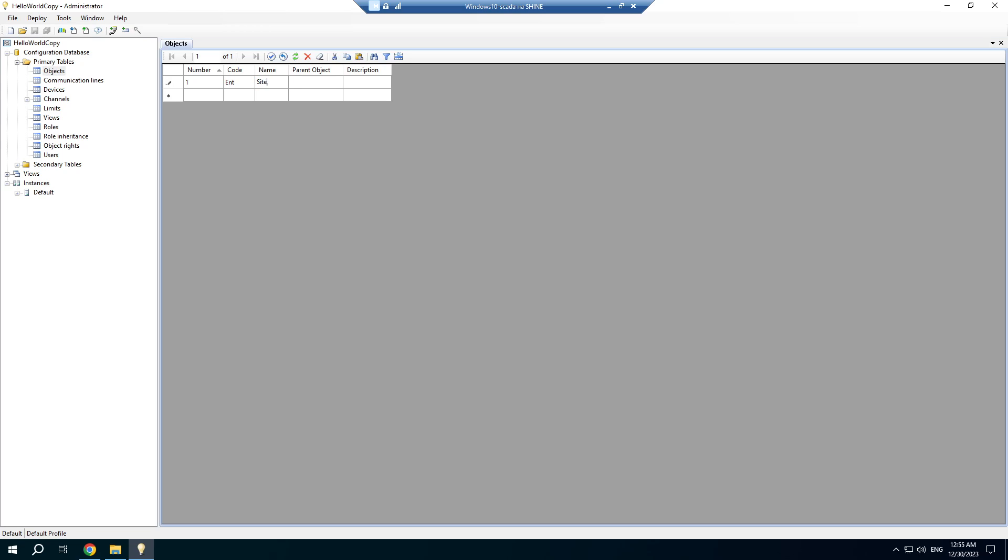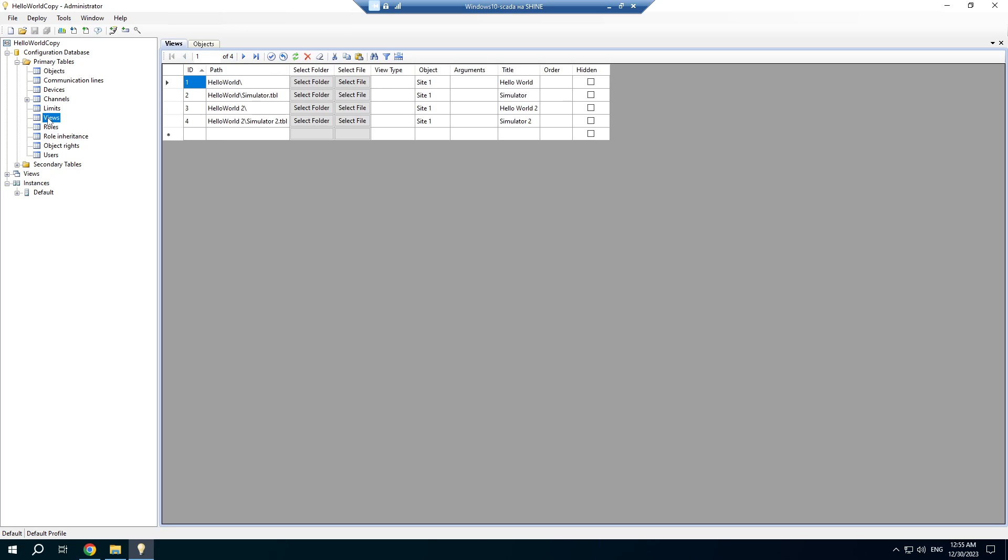Let's rename the first one and create the second one. Objects can be hierarchical. If we set a parent object, we will not do that for our simple example. Then open the views table and set proper object for our second view, including the hello world folder.